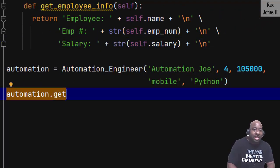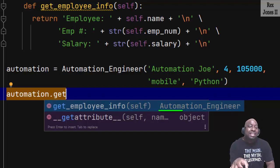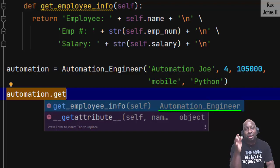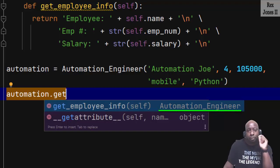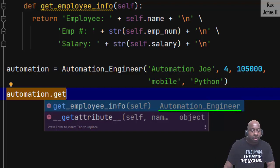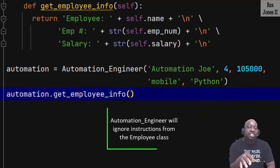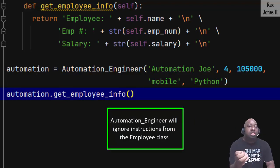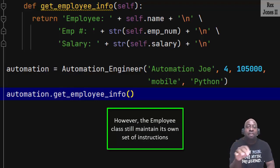Now if I use automation.get_employee_info again to call the method, the intellisense updates to show Automation Engineer. Although there are two methods with the same name, Python will only focus on the method in the child class because I am using an instance from the child class. Therefore Automation Engineer will ignore instructions from the Employee class — however the Employee class still maintains its own set of instructions.